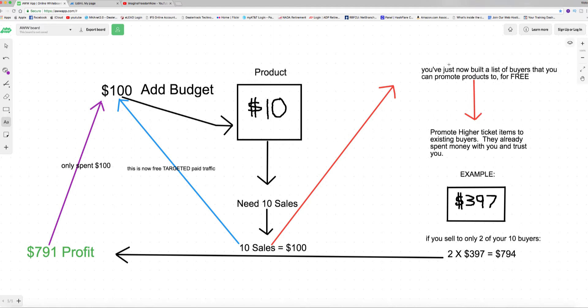They trust you already, and that's a huge position of trust when somebody pulls out their credit card and swipes it and purchases something from you. What that means is they are more apt to buy something else from you, and that's when you want to hit them with a higher ticket item.